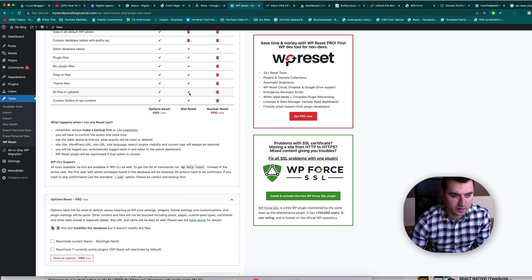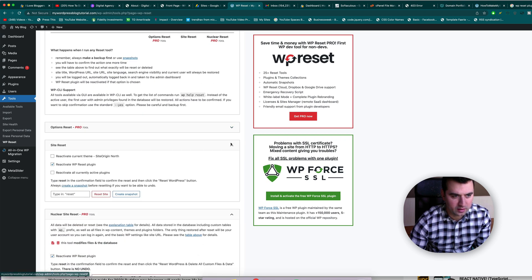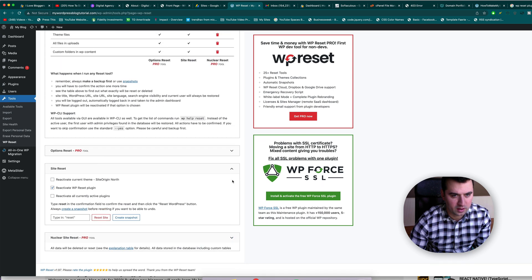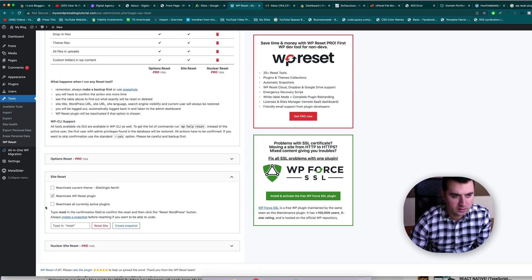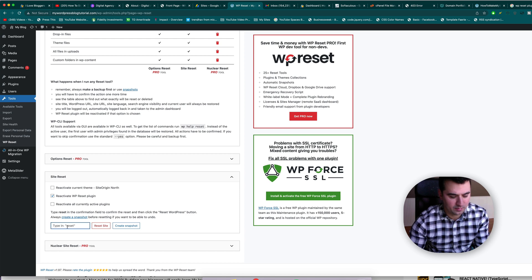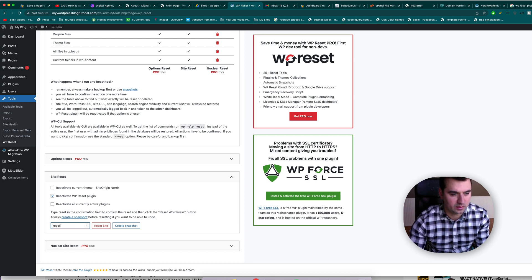Okay, so let's try it. Let's just go down. We're not in the pro area and we're not in the nuclear area, so we're going to be in site reset here. We're going to choose to reactivate the plugin and not the theme and not the active plugins, and type in reset and let's do it.